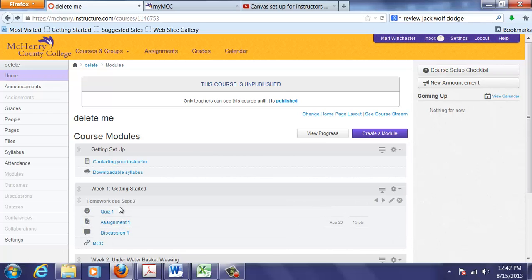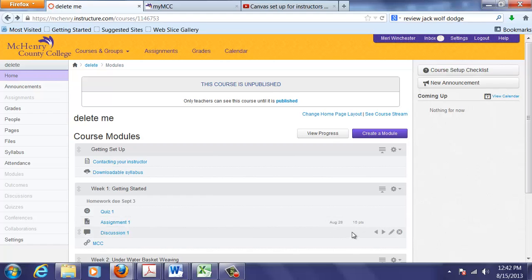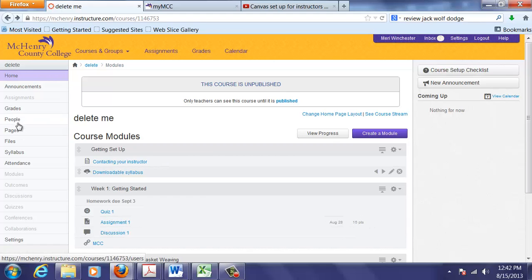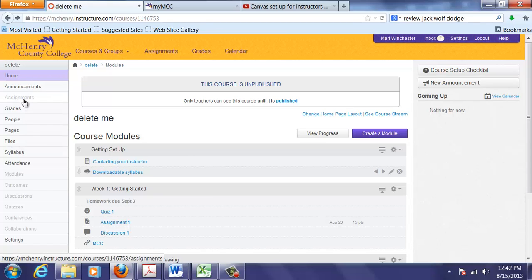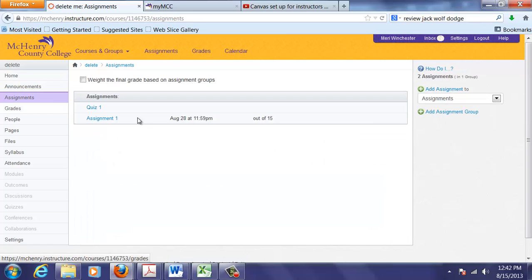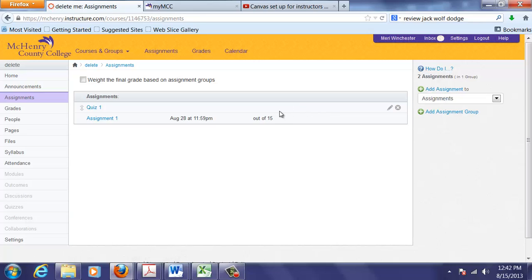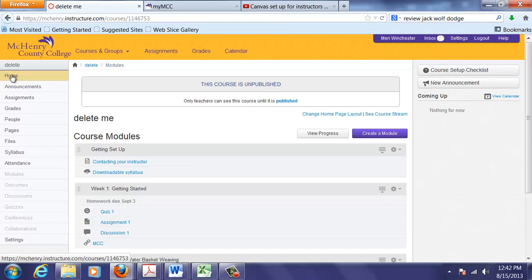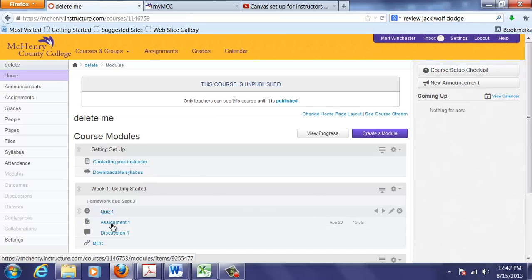And the URL is http colon slash slash mchenry dot edu mcc. And so I can add a link. And so this shows you the different icons. Quiz, assignment, discussion, and link. And while these exist, notice only the assignment 1 puts up a due date. If I go into the assignments page, you'll see assignment 1 exists. Quiz 1 is also in here, but it doesn't have a date. But the discussion is not. Let's go back to the home page and fix a few of those things.